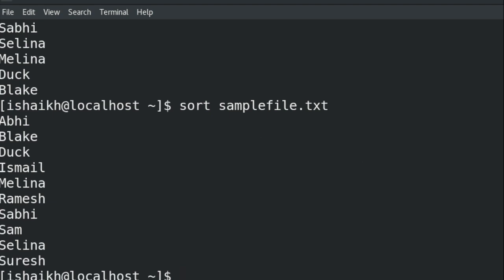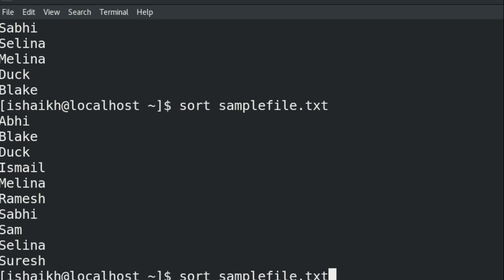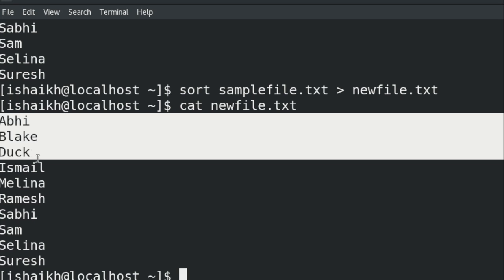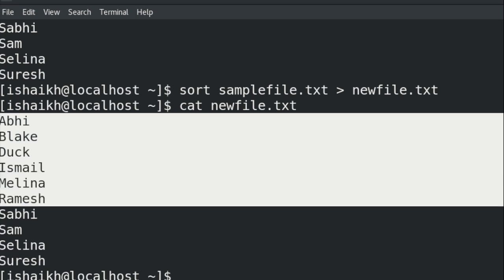If I want to save this output in an ordered format, I can use the sort command with the file name — sample file dot txt — followed by the greater-than symbol and a new file name. After running it, if I cat the new file, I will see the ordered format. That's how you use the sort command to save sorted output.